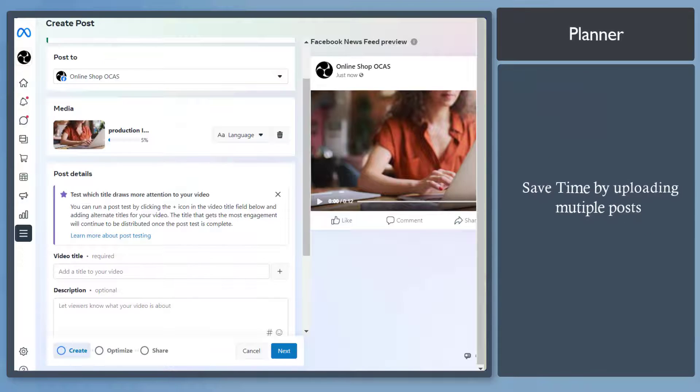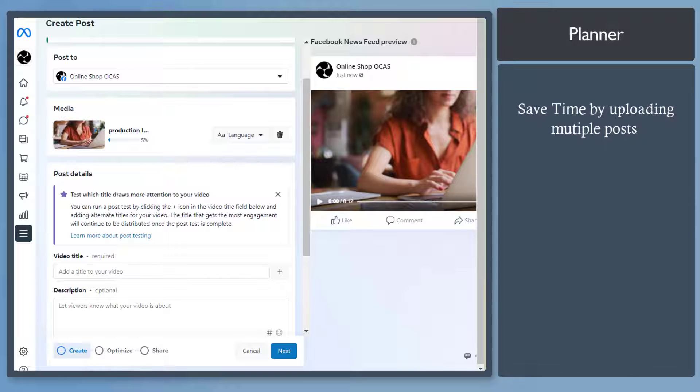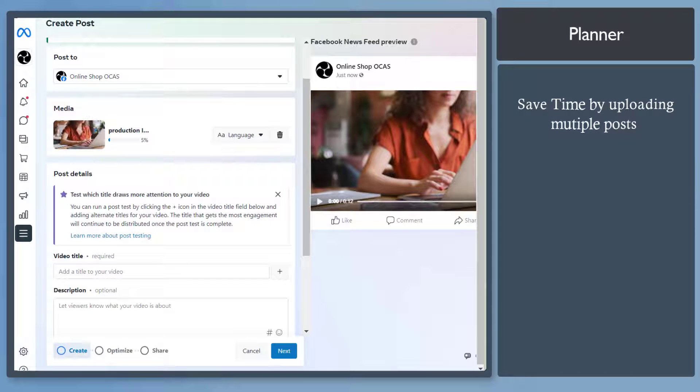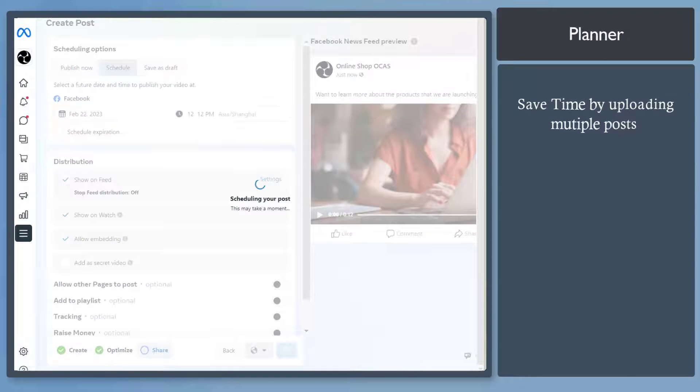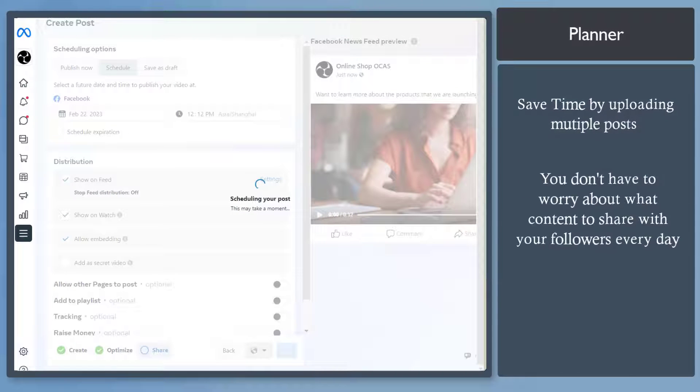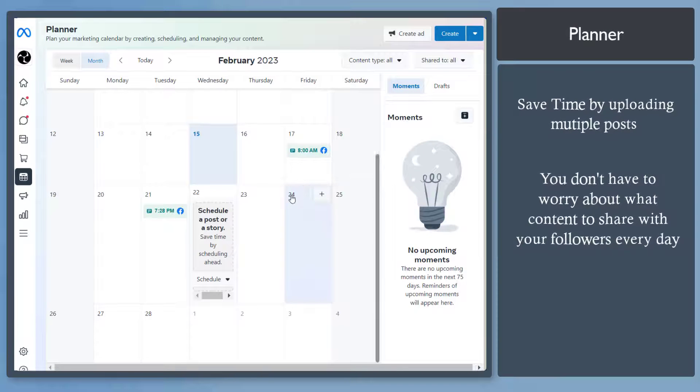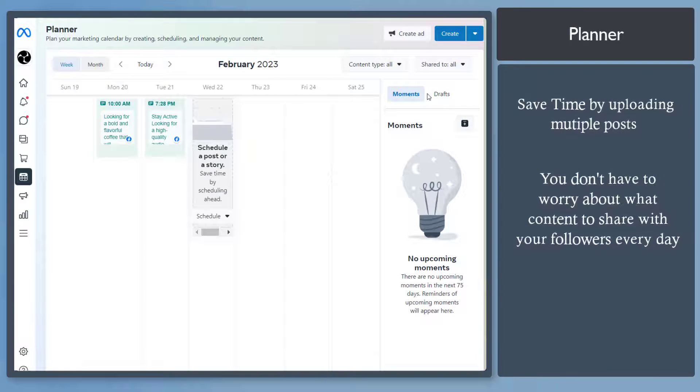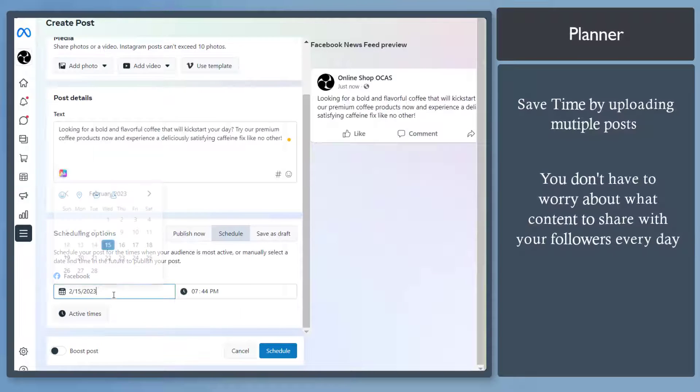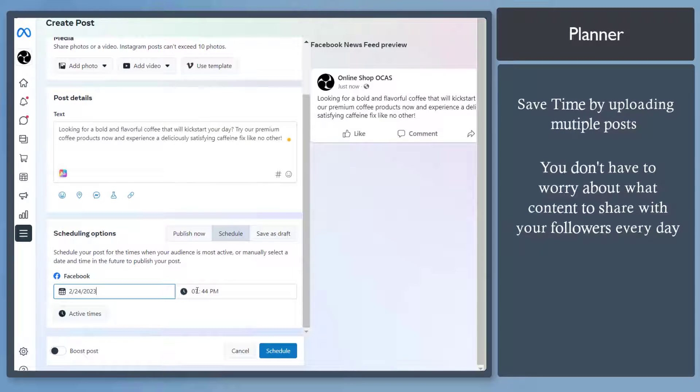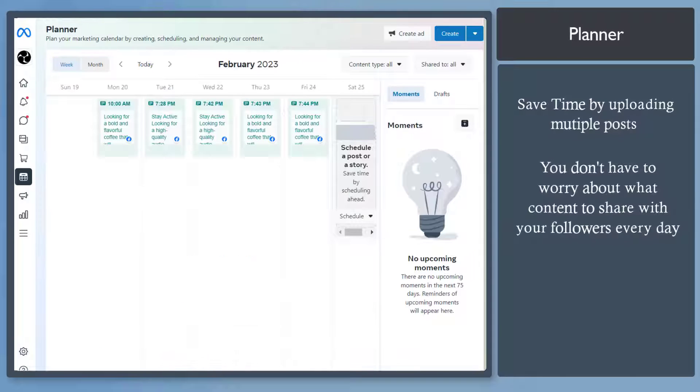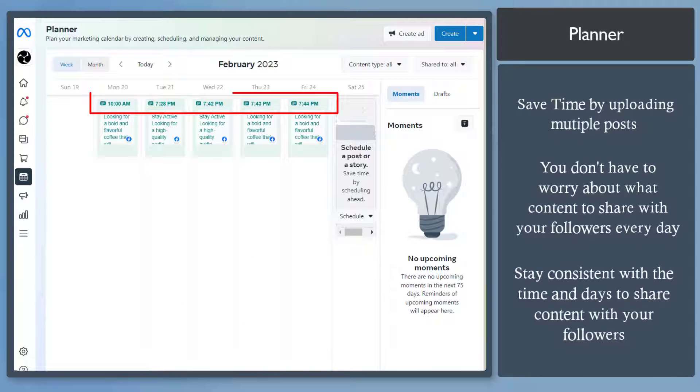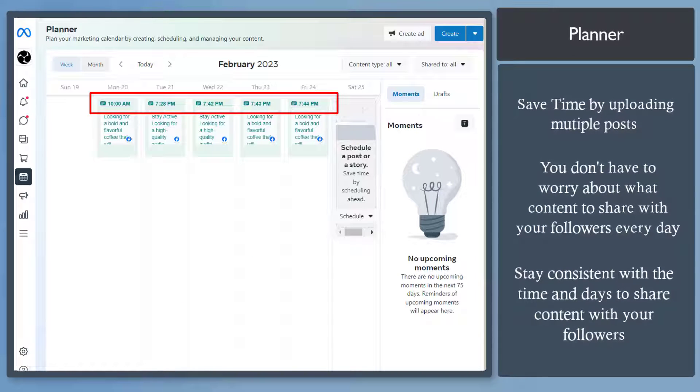When you use Meta Business Suite's Planner, you can save time by uploading multiple contents in one day without posting them all at the same time. It makes an assurance that you have content to be shared with your followers every day. You can stay consistent with your posts. If you prepare ahead of time, you can make sure that all posts are shared within the specific time that you prefer.